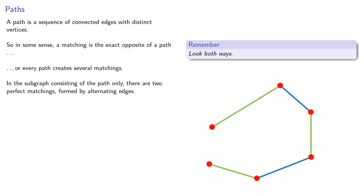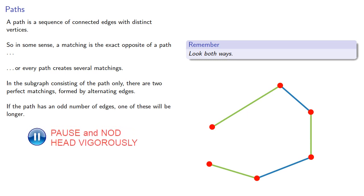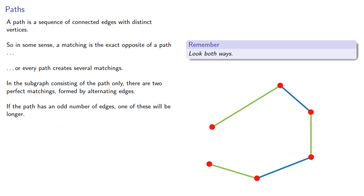If a path has an odd number of edges, then one of these will be the longer.